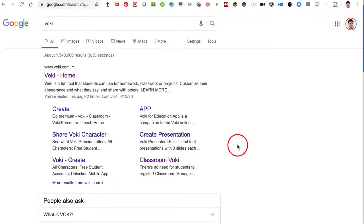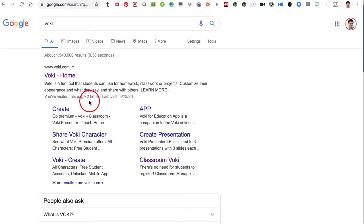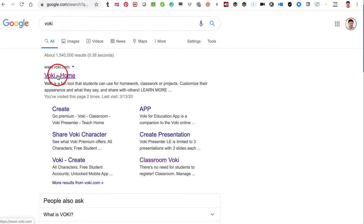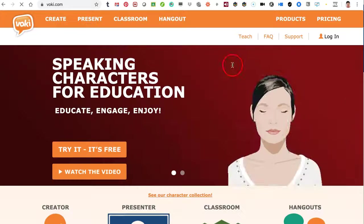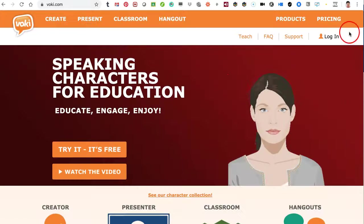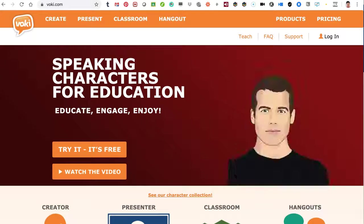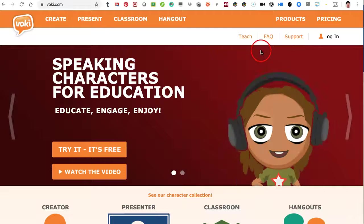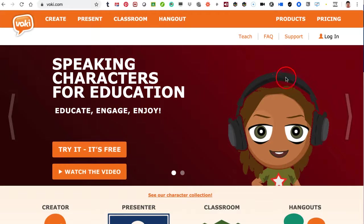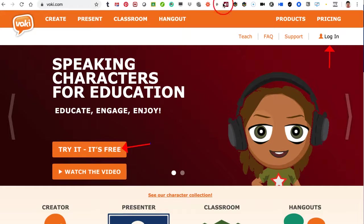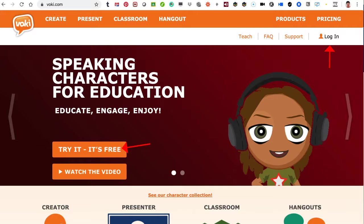Hi, this is Nellie and today I'm going to show you how to use Voki. I'm going to write down Voki on my Google search, click on it, and go into Voki. Now I have an account on Voki, but if you don't, it's very easy to get one. You either log in or you try it. It's free. So get an account and let's get started.